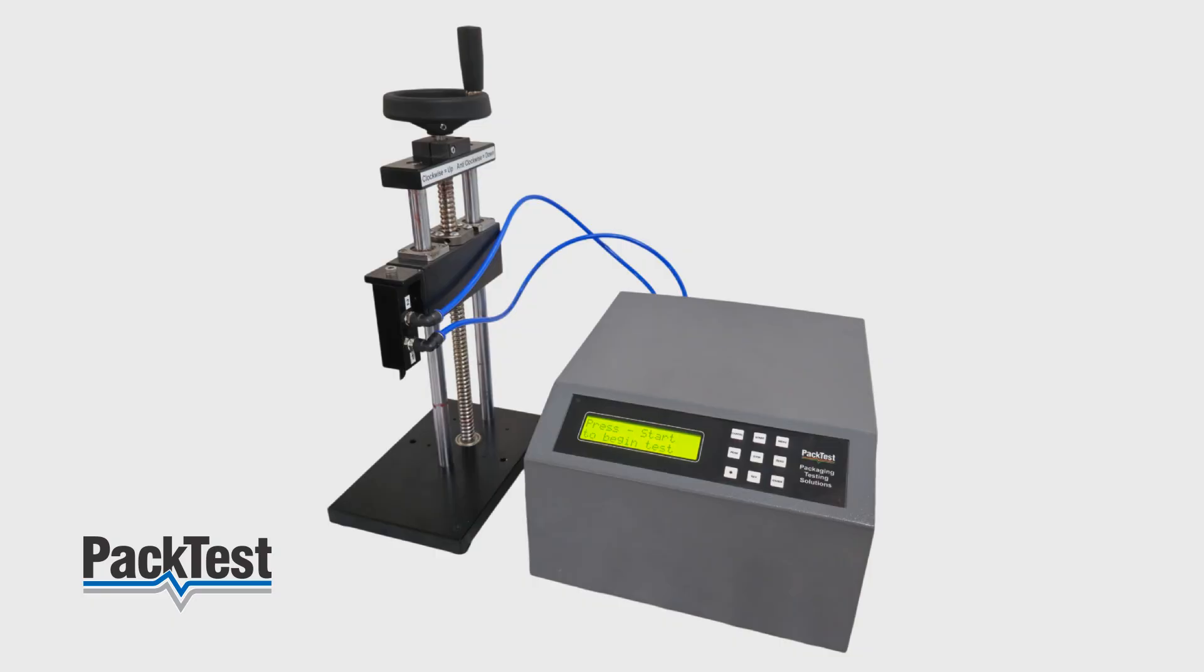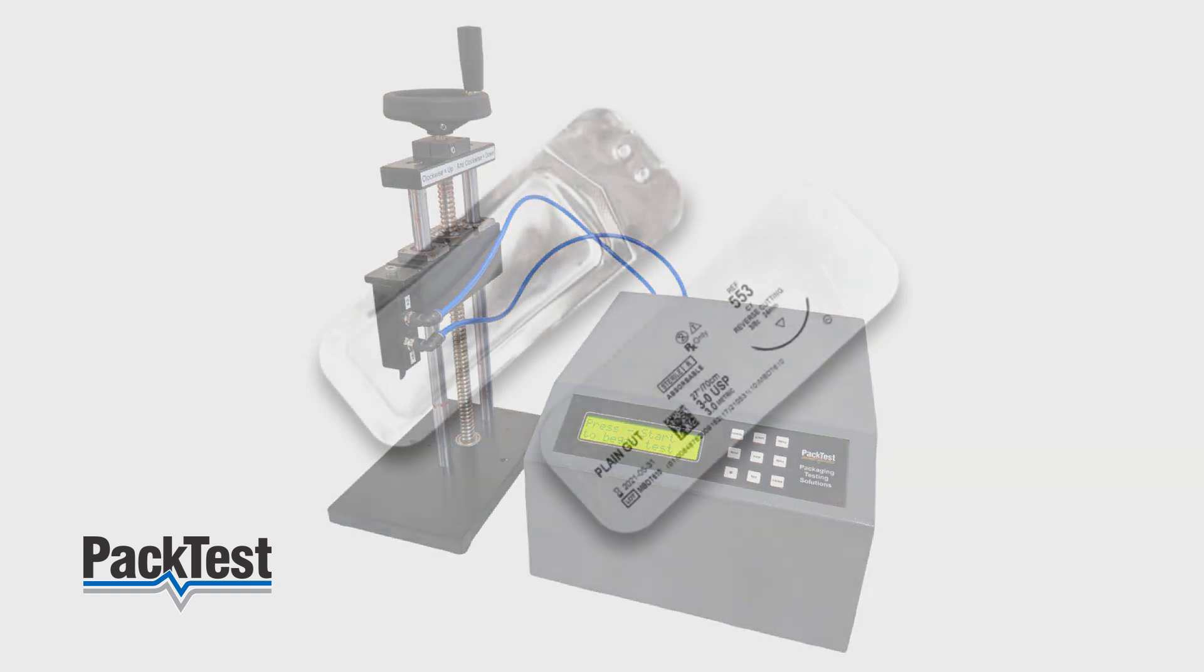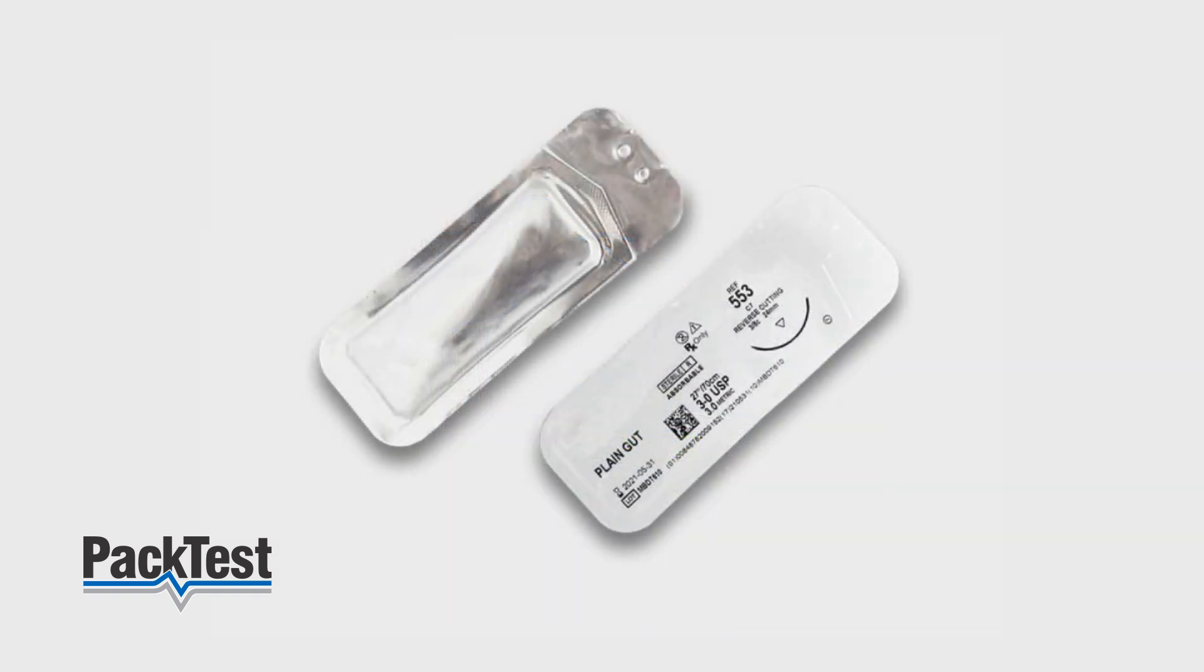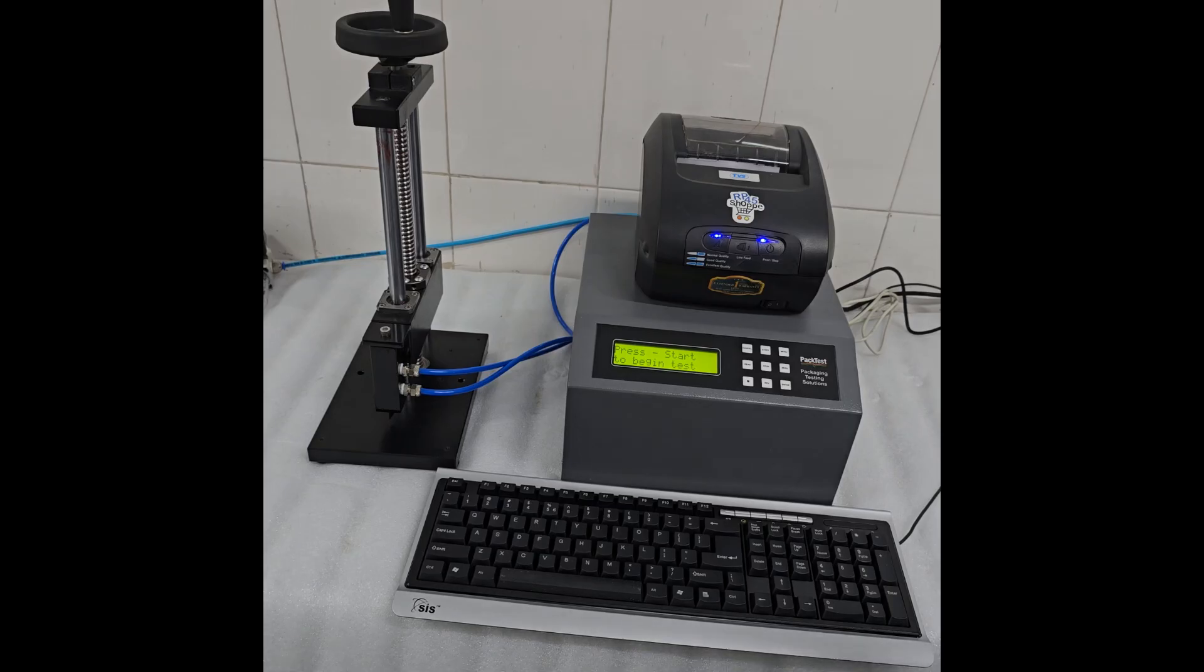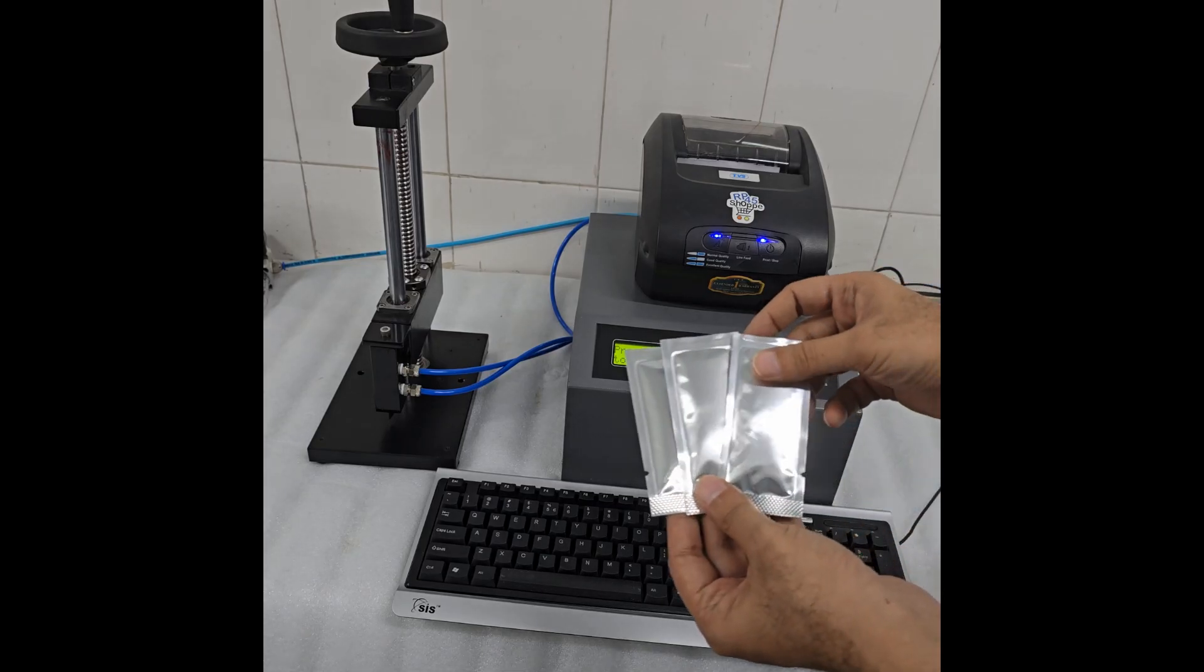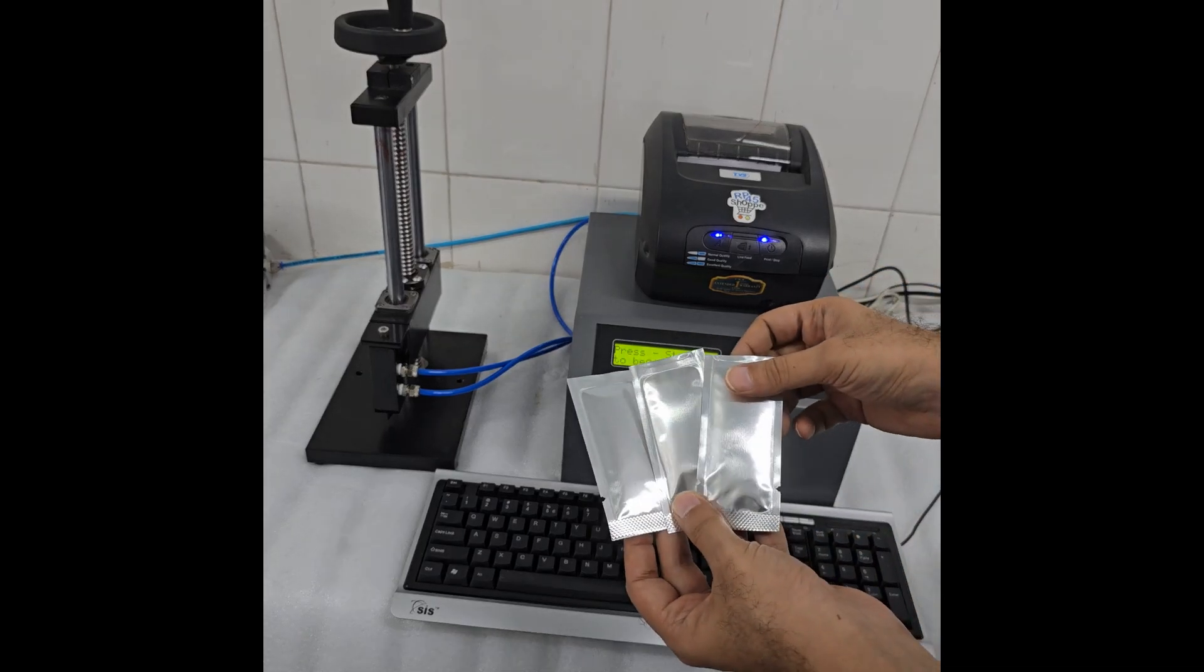You can test a variety of medical device packaging. In this demo, we will be testing the most commonly used form of suture packs, the Aluminum Pouch.